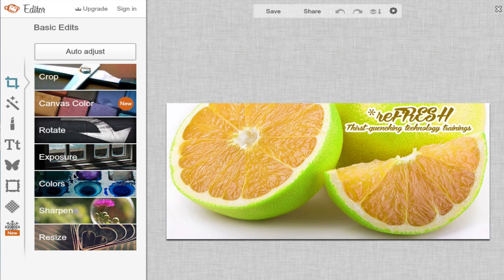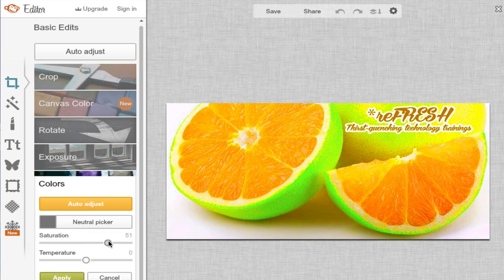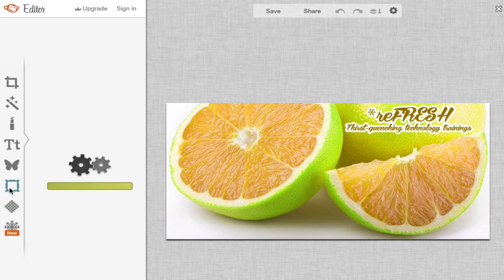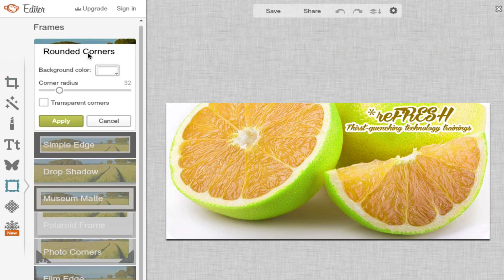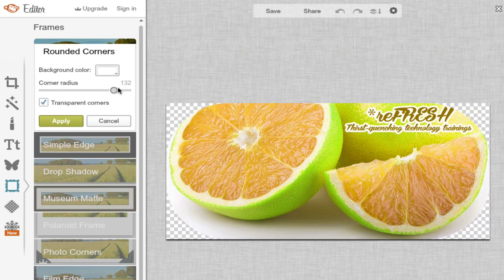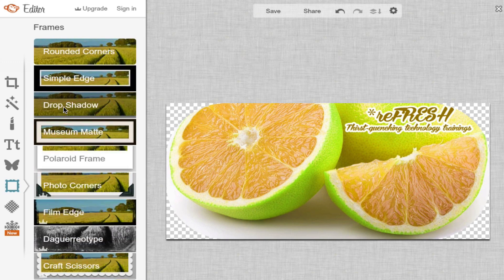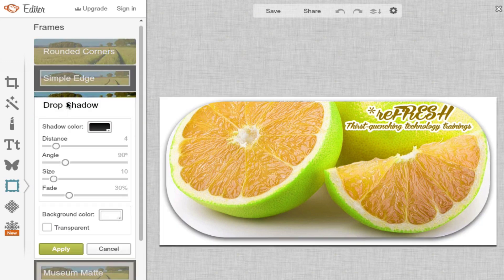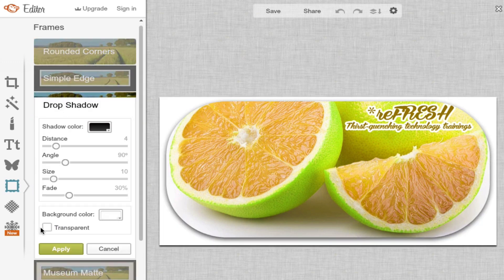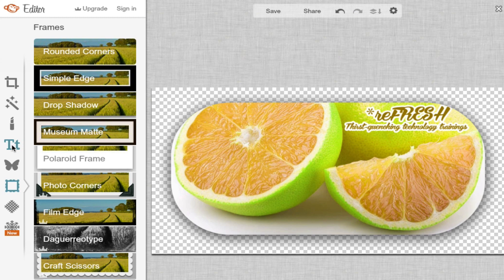For example, I can change the color and saturation. I can add in a frame, drop shadow, and even add text.